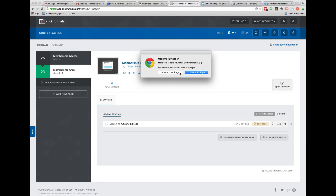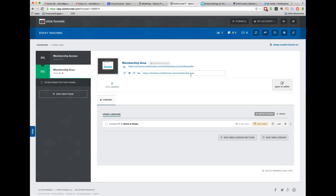The truth is, I'm set with that lesson. And you can now do this for several lessons, and you'll be set up with a video course in no time using ClickFunnels.